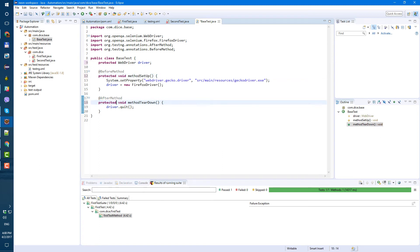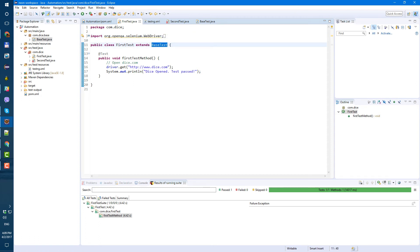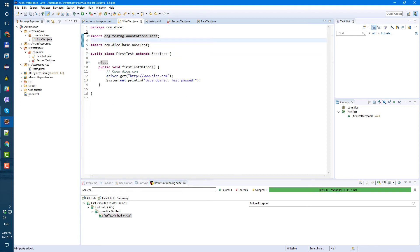only classes that extend this base test will be able to use the methods and variables from this base test. So we saved it. Now, now we don't, don't need to have a driver here because our first test already extends base test and the web driver variable already created there. So to automatically fix all the imports, you can click the, the next combinations, next combination, not, not click push next, next combination of buttons, control, shift O and it will, it will automatically remove all unused imports and add all the imports that you are missing.